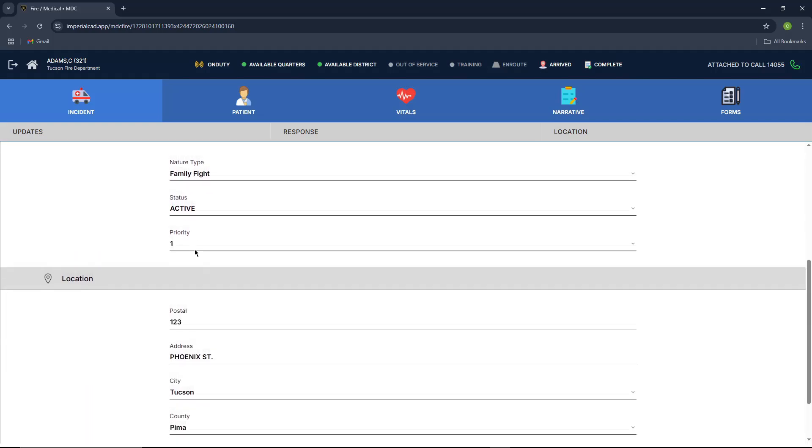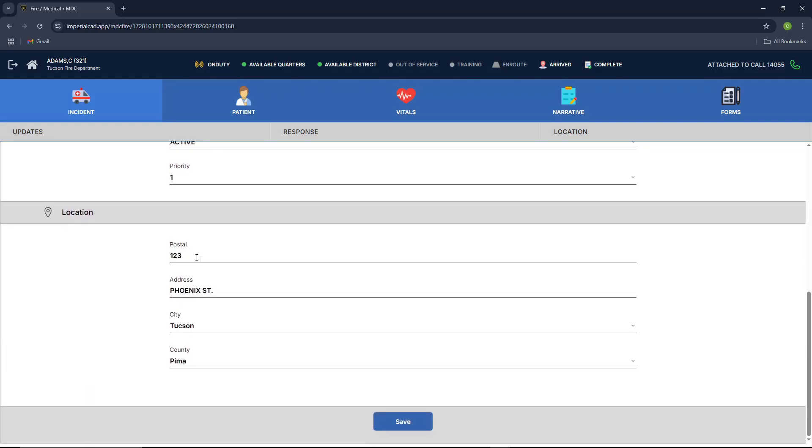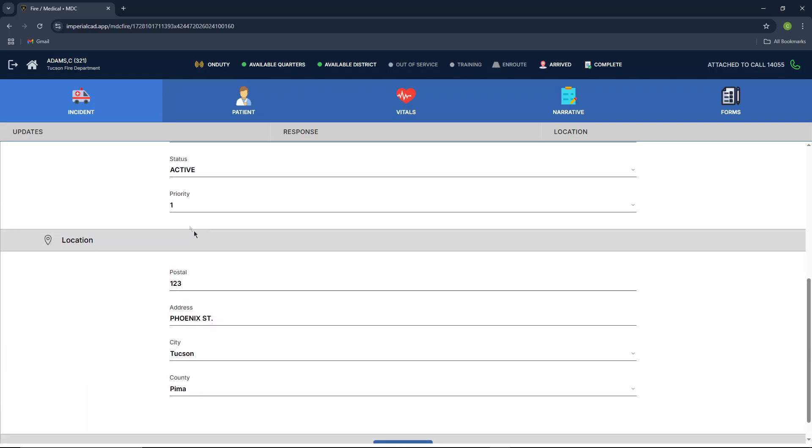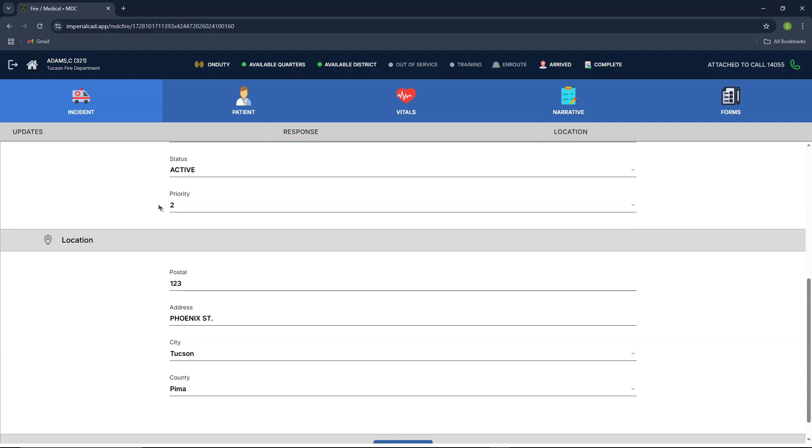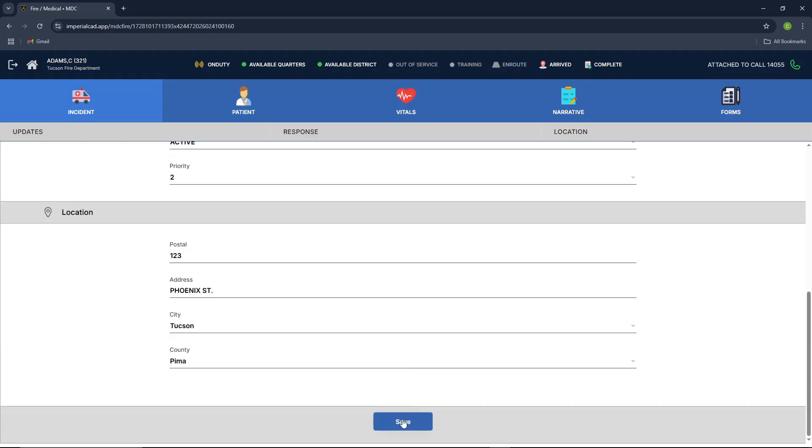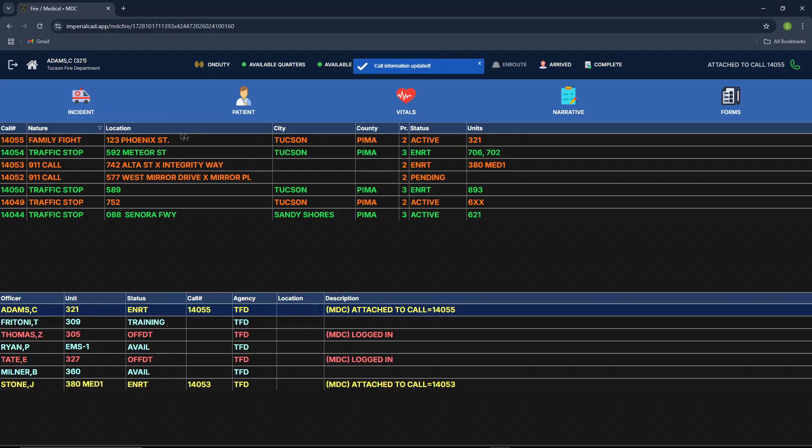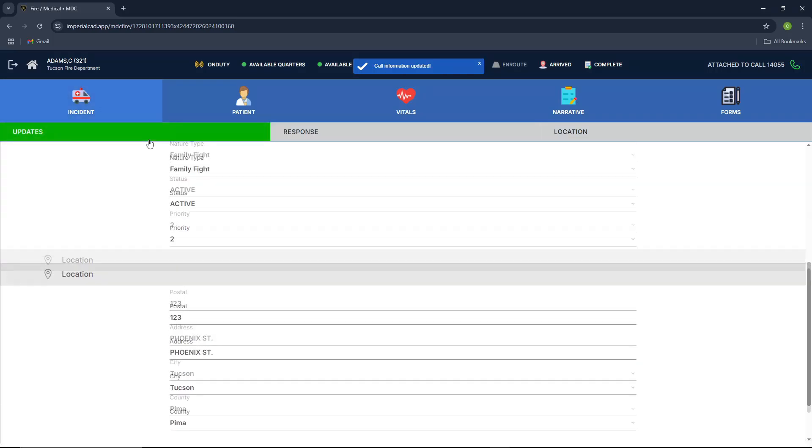Scrolling down, it shows all the information here. If you do need a change of value in here, you can easily do it. Just switch the value and then press save at the bottom. It'll let you know your call information has been updated. And as you can tell, it has been updated.